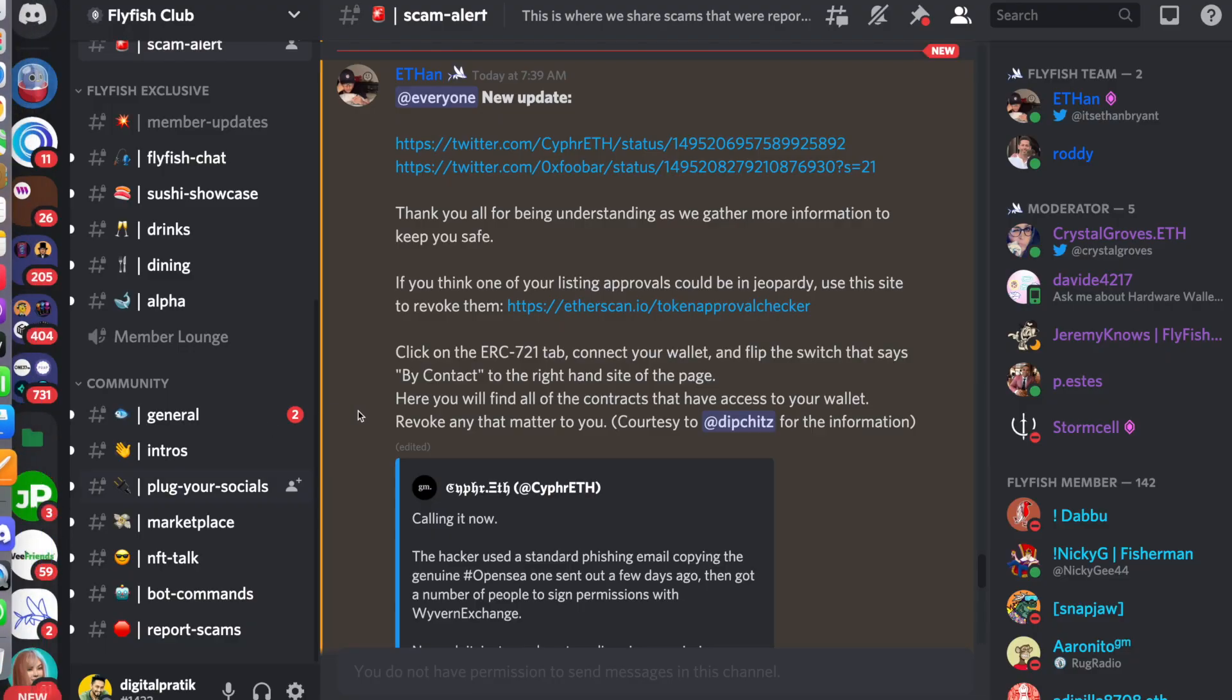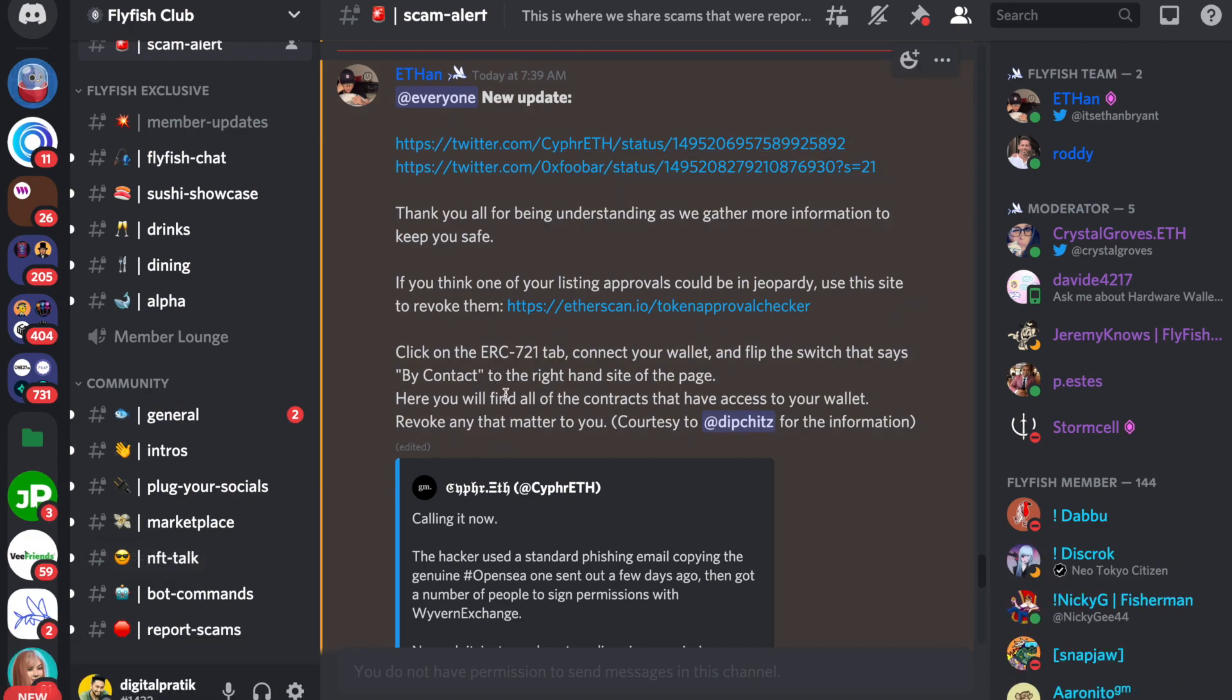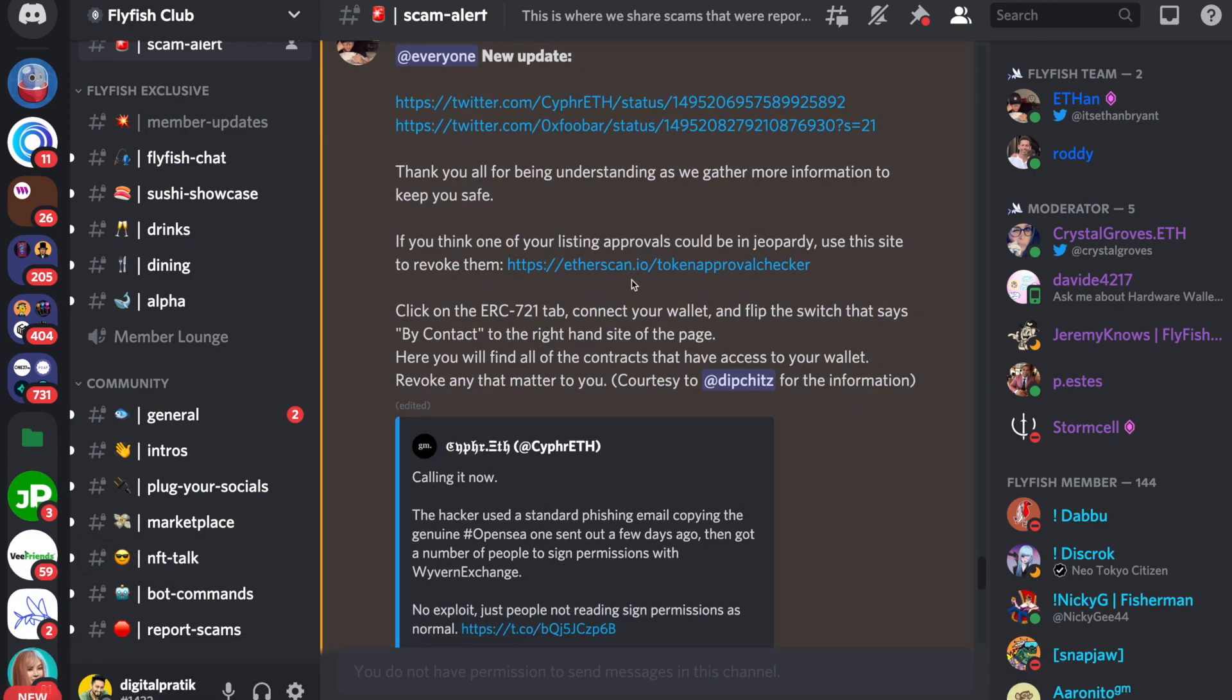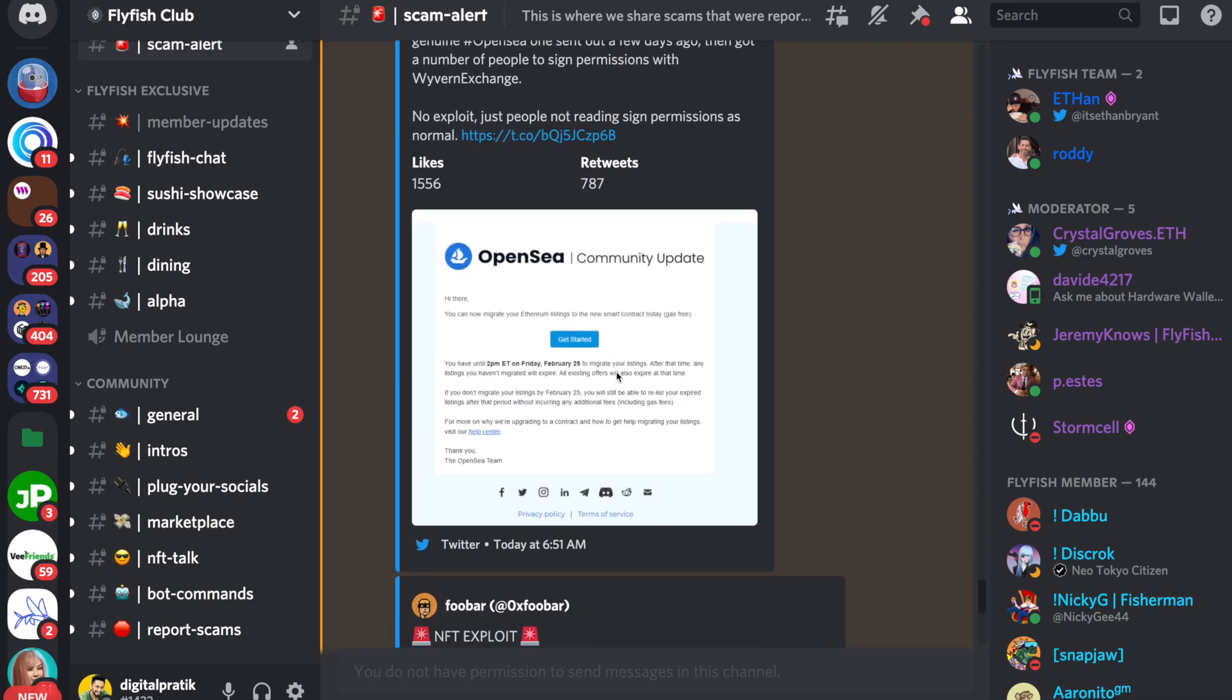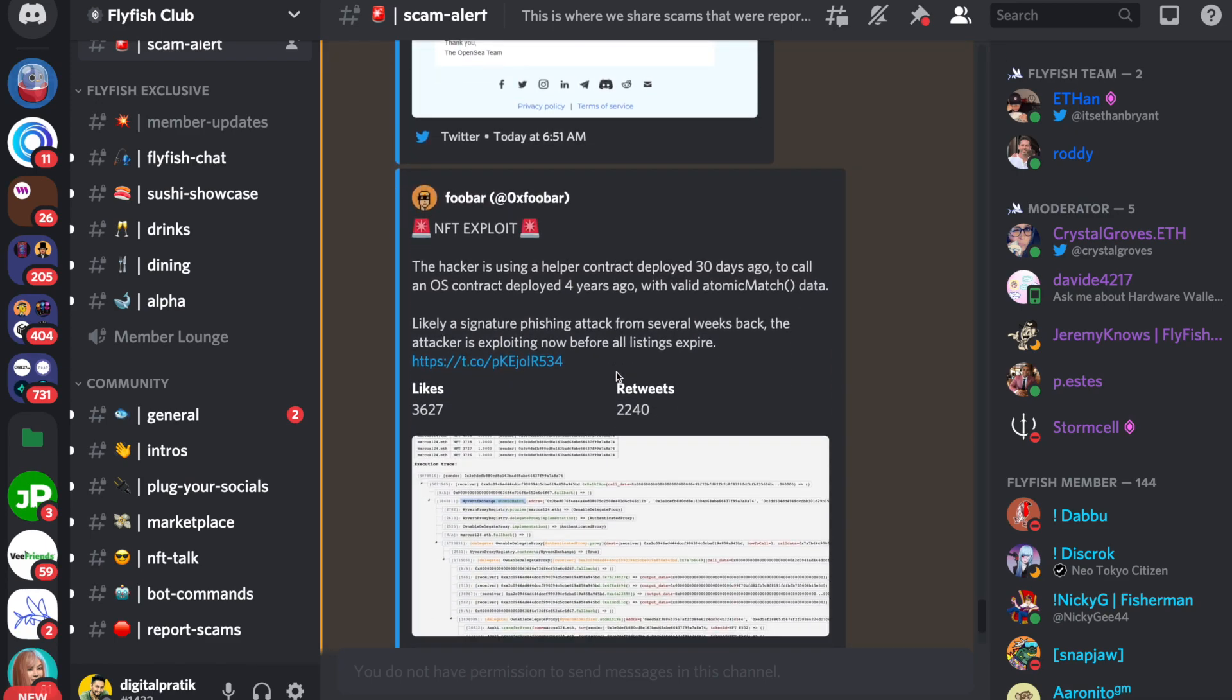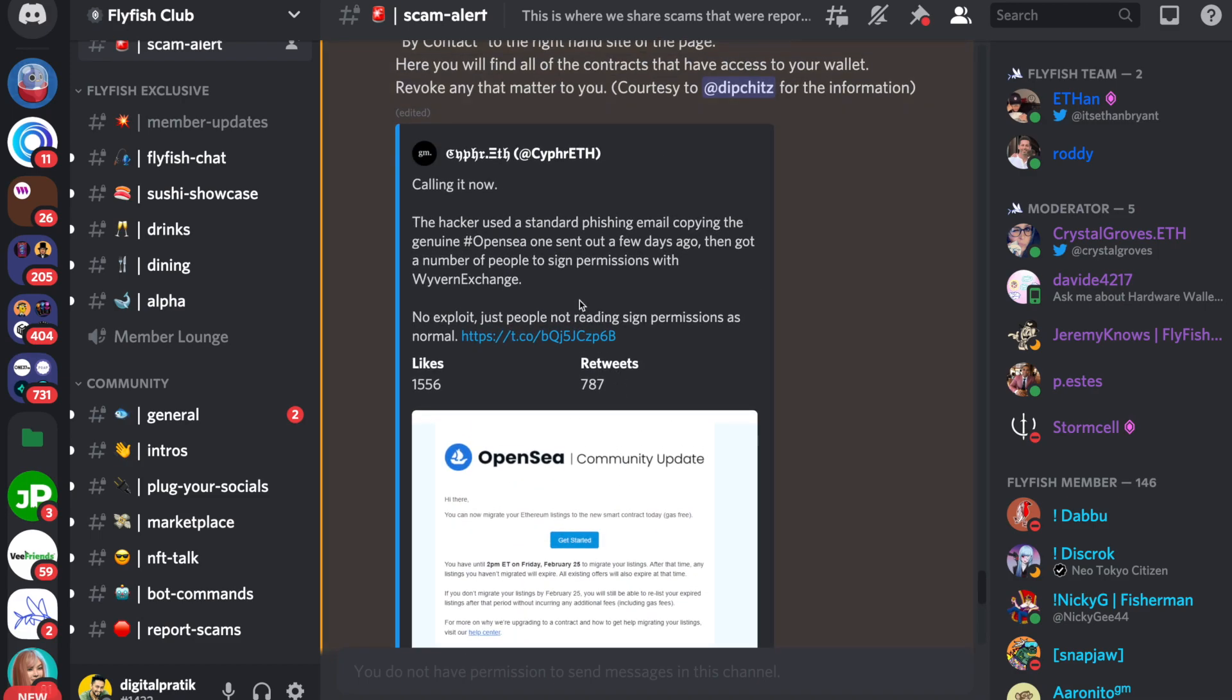If you look at a lot of discords as well, this is Flyfish Club. I'm a part of a lot of other projects as well. People are just saying the same thing: if you are here then please go to etherscan.io token approval checker and do a couple of steps wherein you will be safe from this attack.